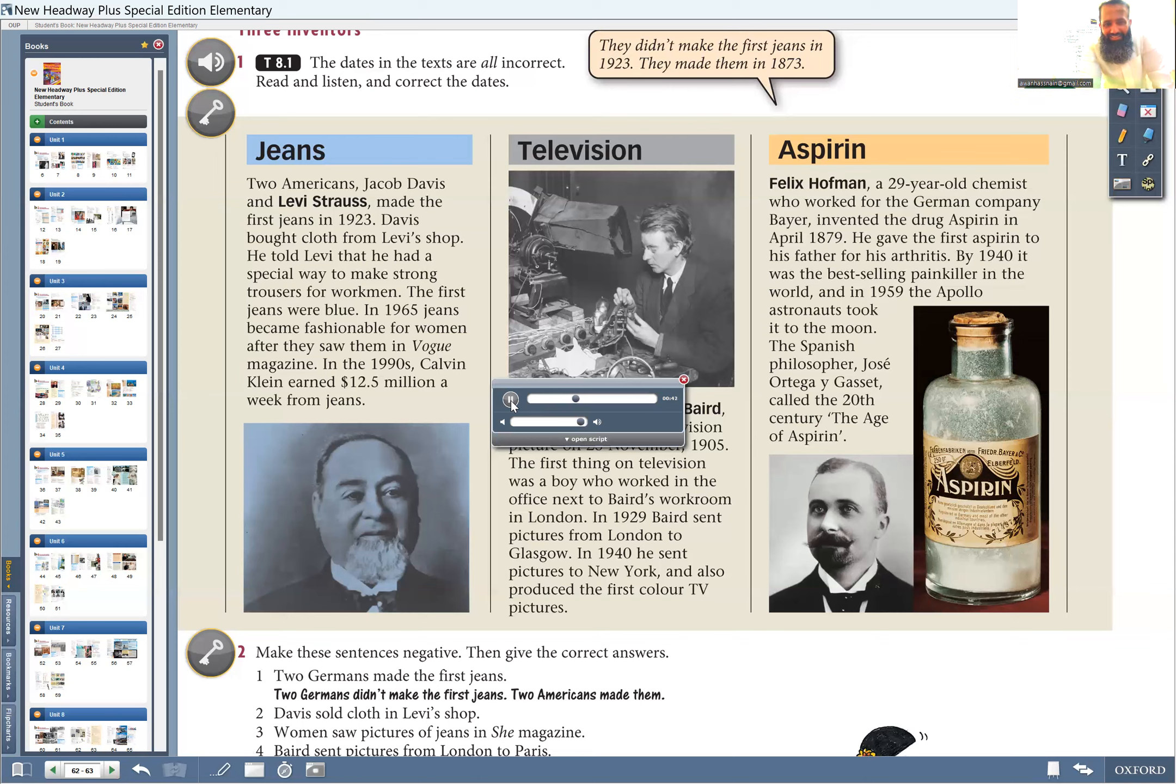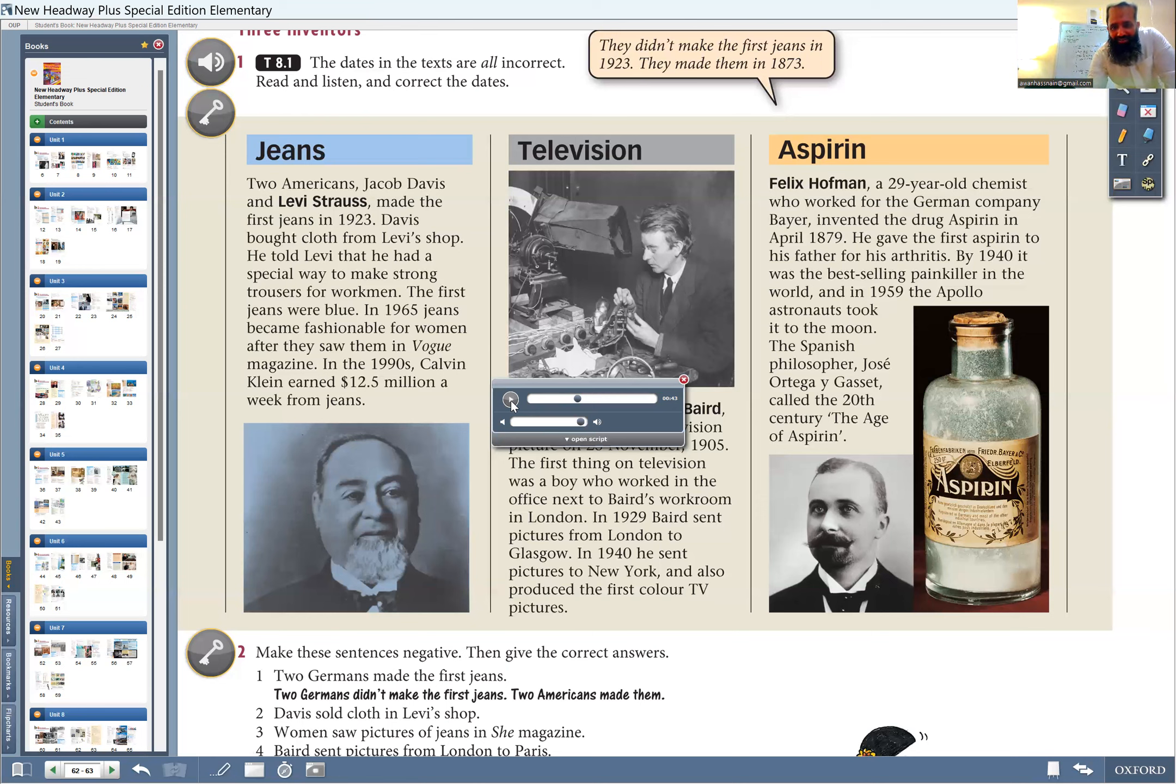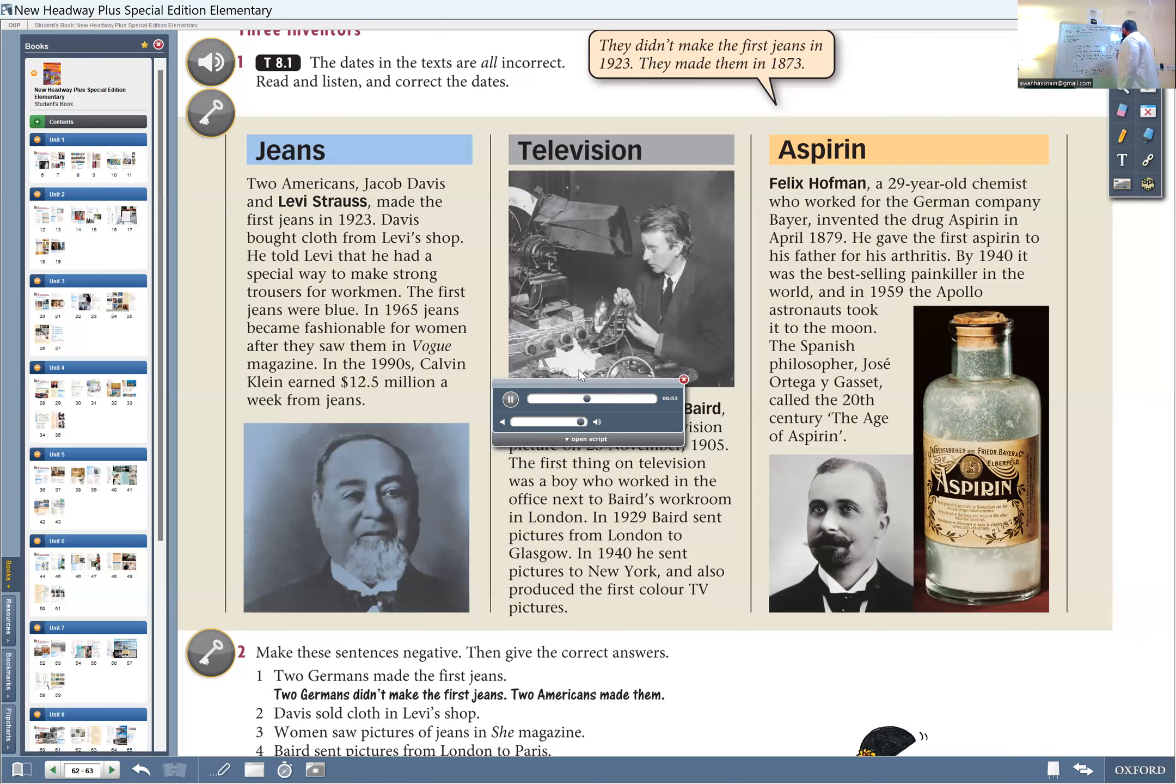Television. So television, tally and vision. You would try to find out what's the meaning. A Scotsman, John Logie Baird, transmitted the first television picture on the 25th of October, 1925.